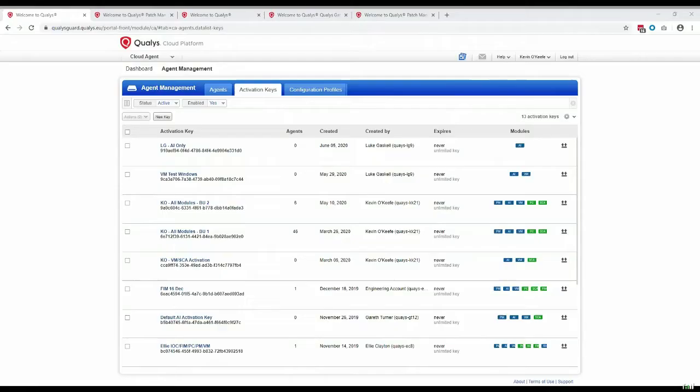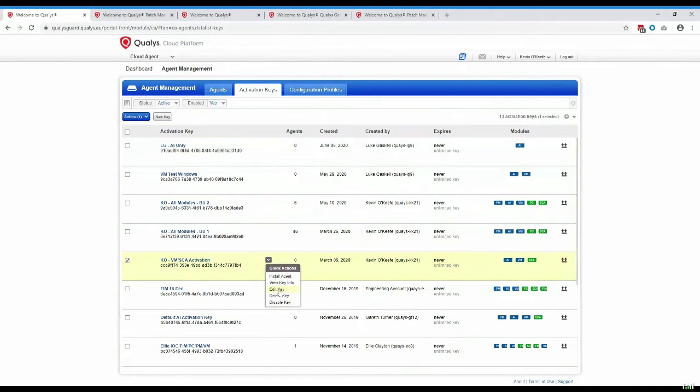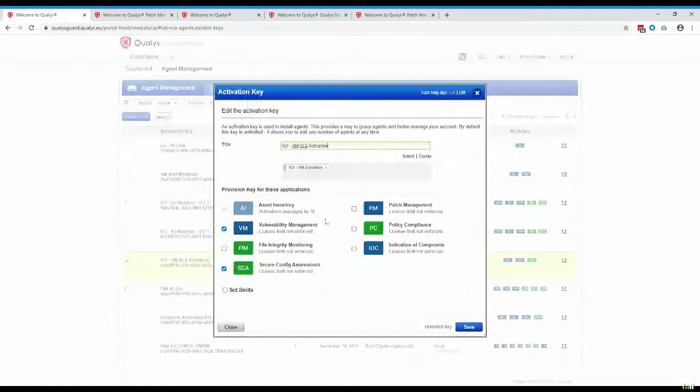Let's get into a demo and look at what some of our customers are doing. The first thing you'll want to do is enable your agents for patch management. If you already have agents deployed and enabled for certain modules but not patch management, go into Cloud Agents, and under activation keys, edit the key.